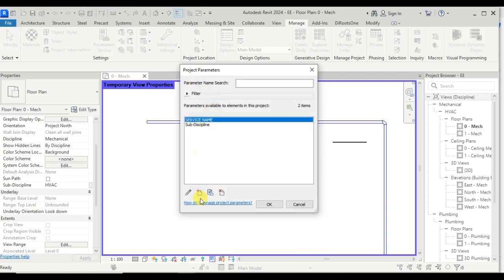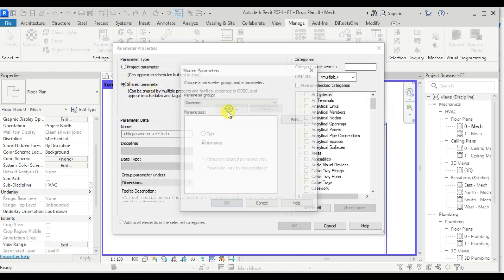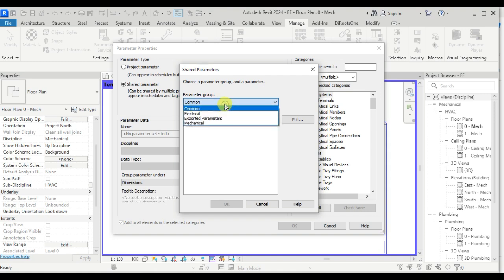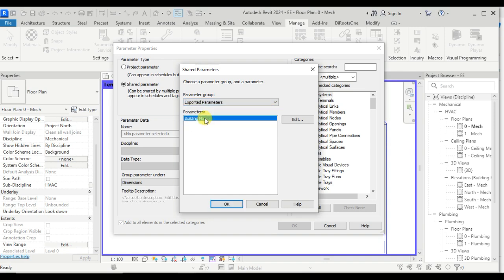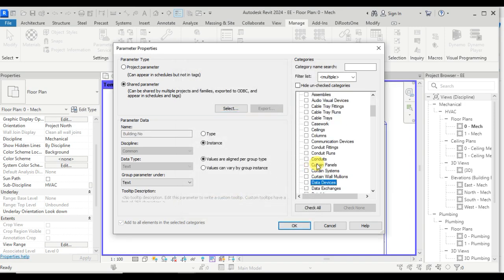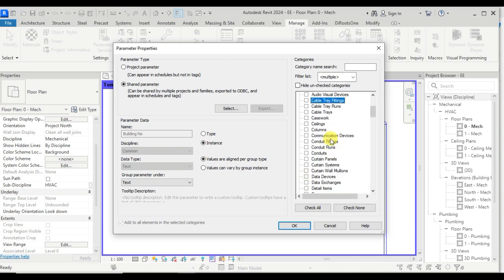Add a new parameter, choose shared parameter. Notice the common group is still empty, but if you scroll down you will see an exported parameter group which was created by the mechanical project. 'Building number' is listed here under this group. Now we can use this parameter and assign it to duct, duct fitting, conduit, and conduit fitting categories in the electrical project.